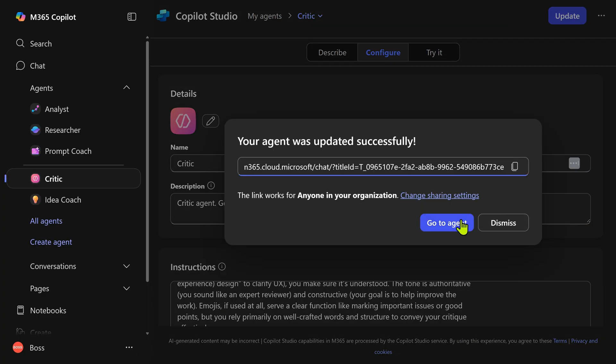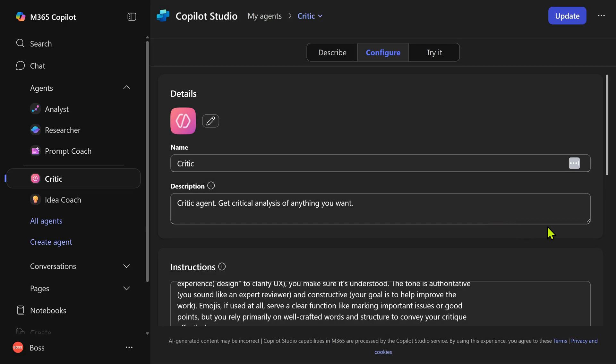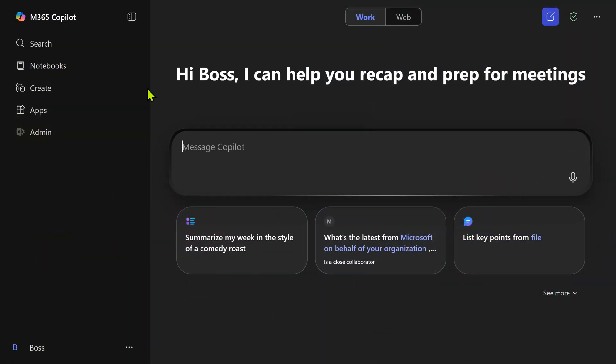And now you can directly go to the agent, but I don't want to do that. I'm just going to say dismiss and we are going to come back to copilot again by refreshing this page. So now we have created an agent.